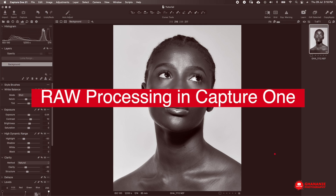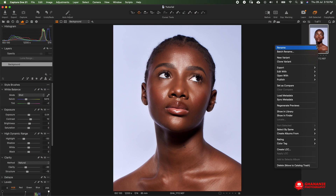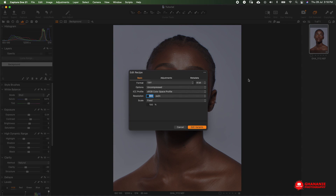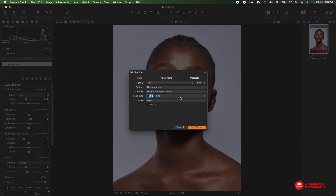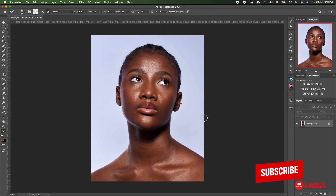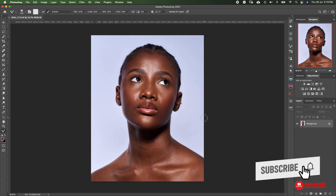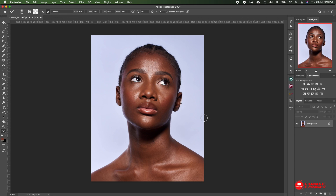So let's export this to Photoshop. Right-click on the image here, then we come to 'Edit With Photoshop.' With the format, you can choose PSD, TIFF, or JPEG. I prefer working in TIFF — uncompressed. Everything here seems to be fine, then we go to 'Edit Variants.' That brings our image straight into Photoshop so we can continue with retouching.